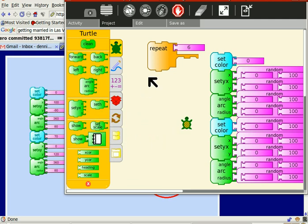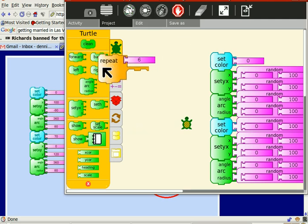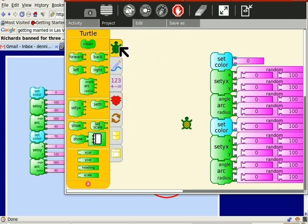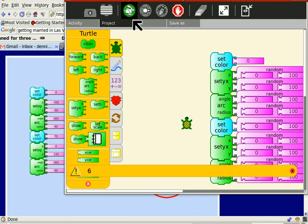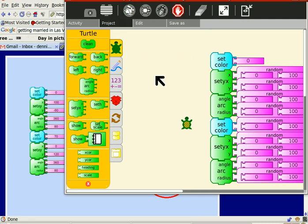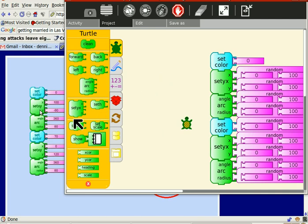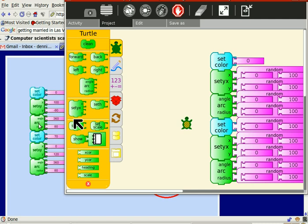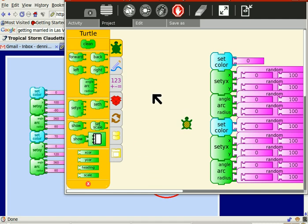So we're going to dump this. And now let's try it. And work again. So we'll dump this. And we'll try it again. Didn't like that either. Okay. Why not? I've got my set color. Got my set x, y. Got my arc angle. Got my set color. Got my set x, y. And I got my arc angle. Why did it not work?